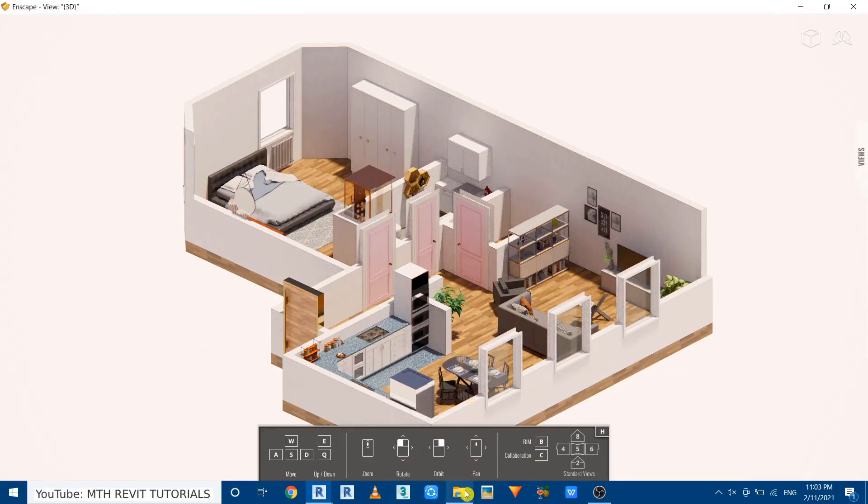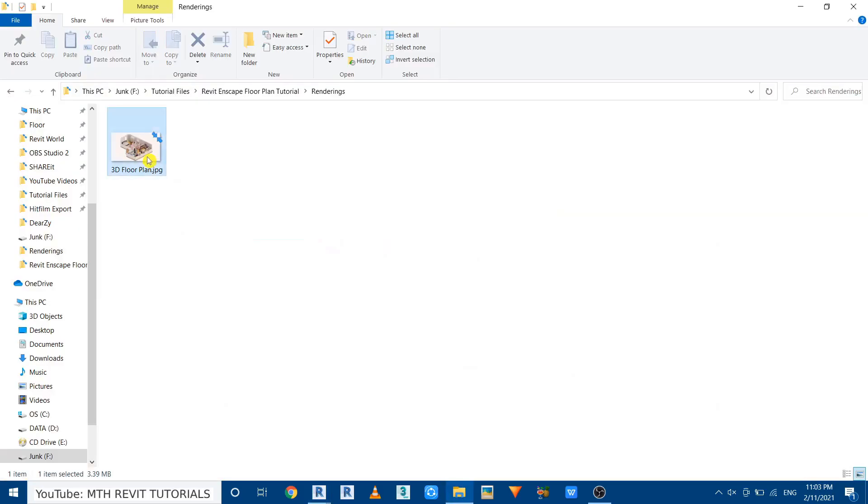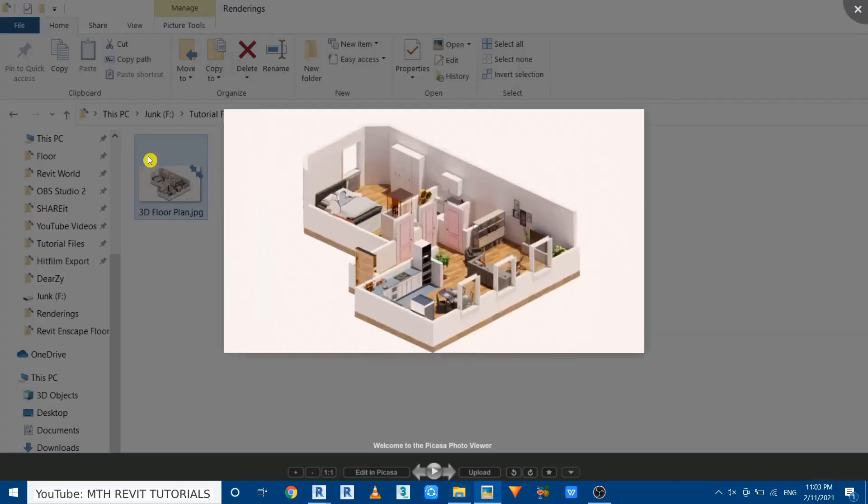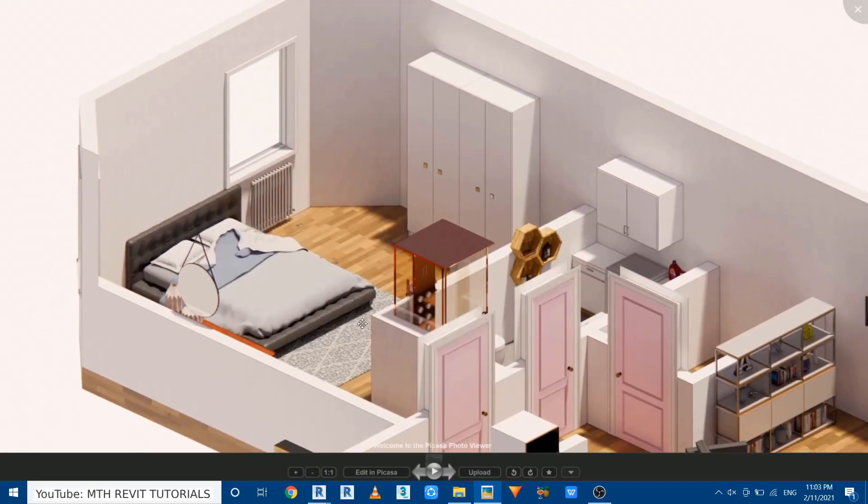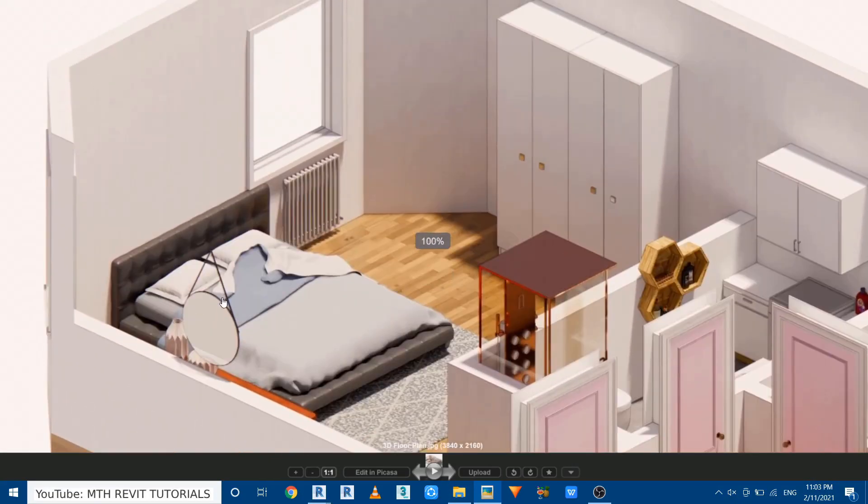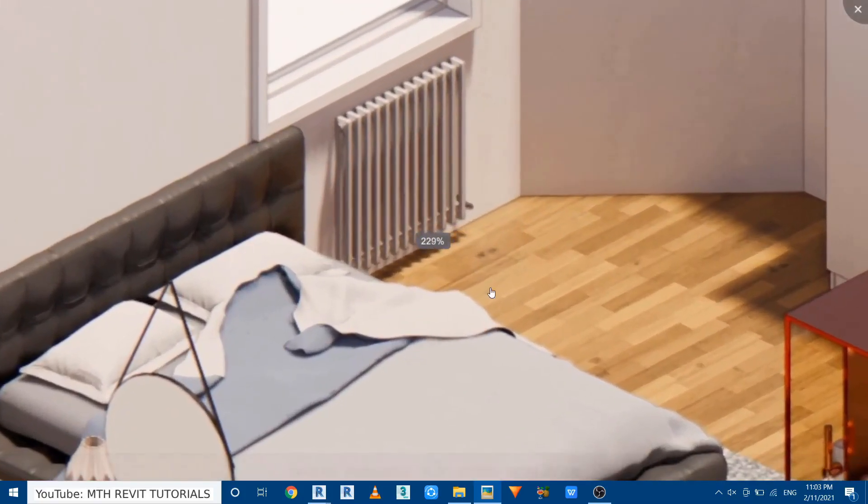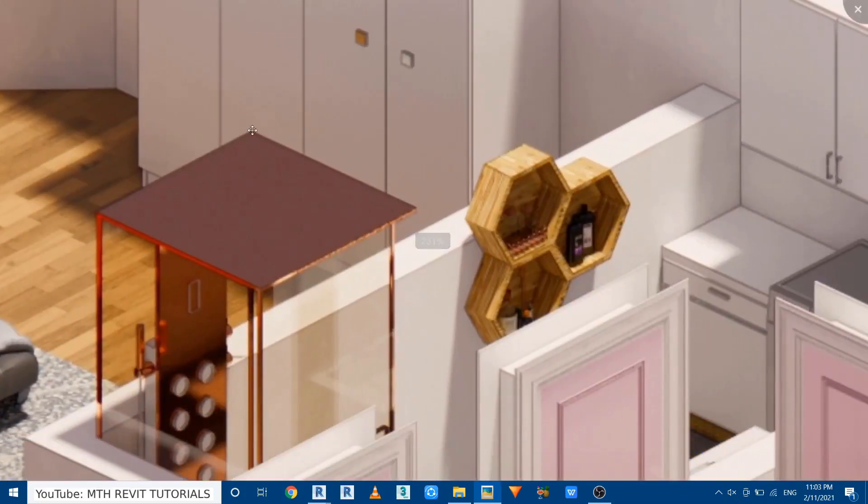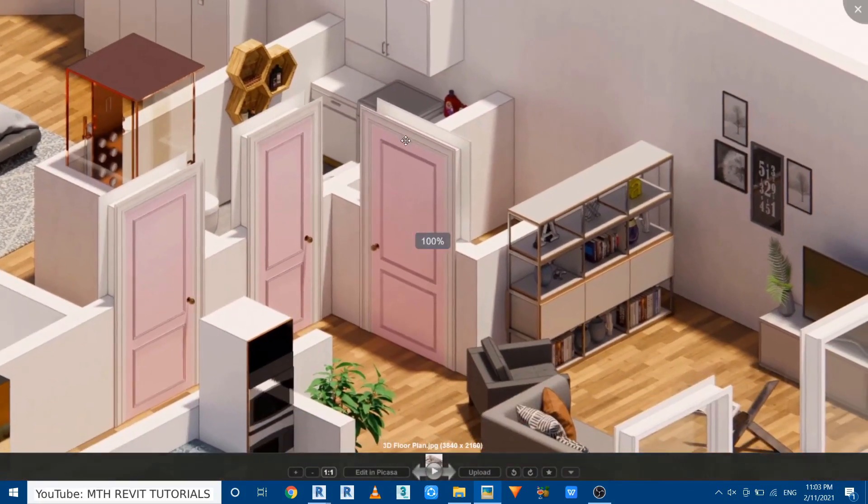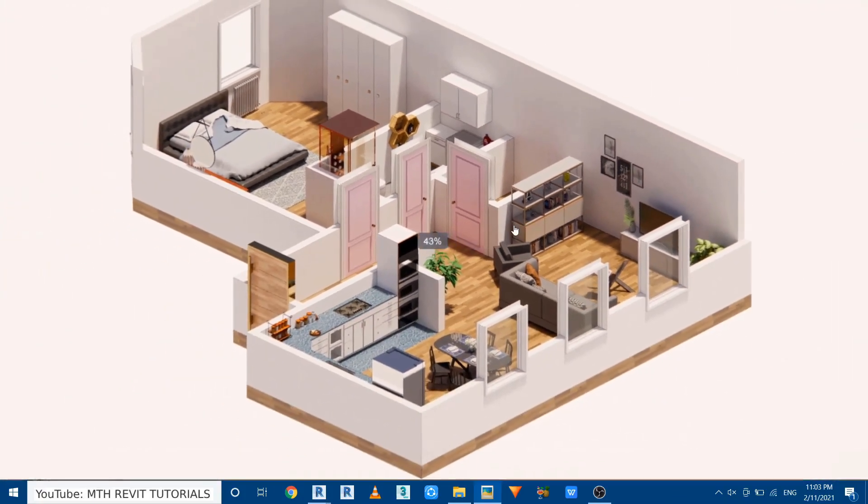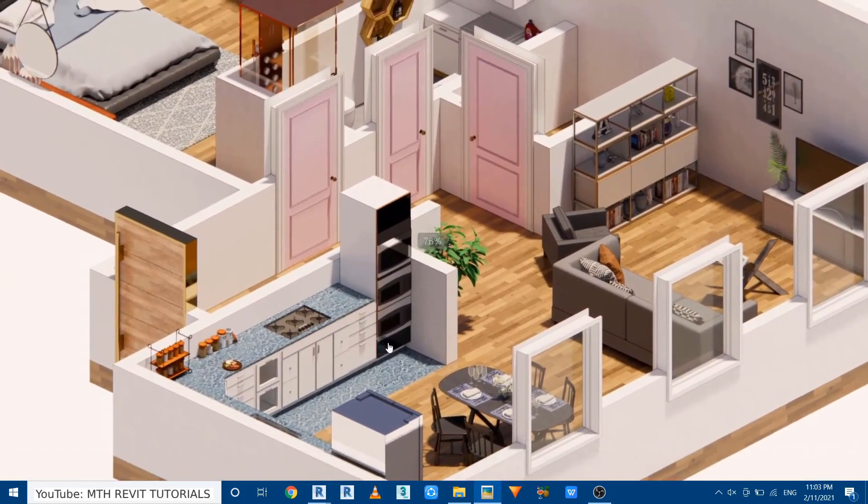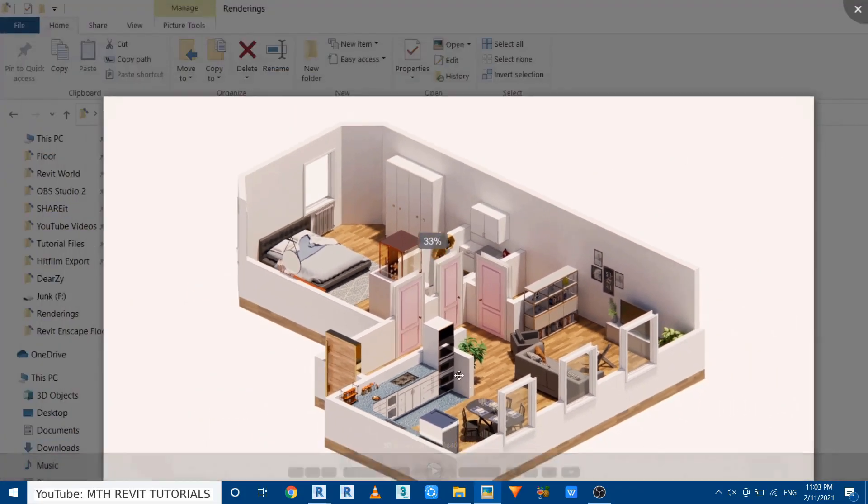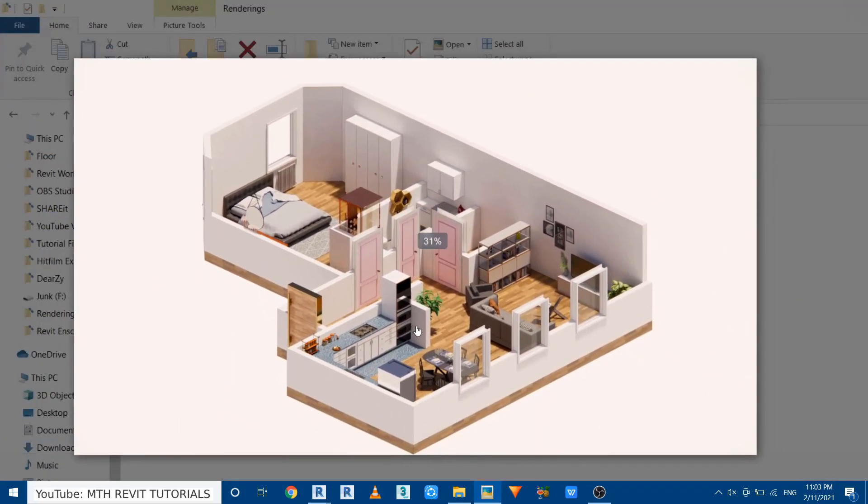Let's see that and you can see it's looking just amazing. And how easy it was to create this cool looking 3D floor plan rendering using Enscape.